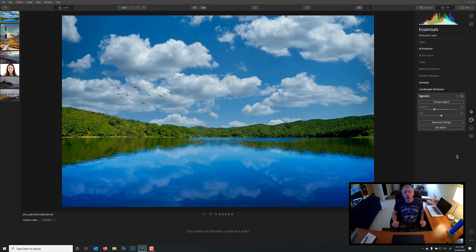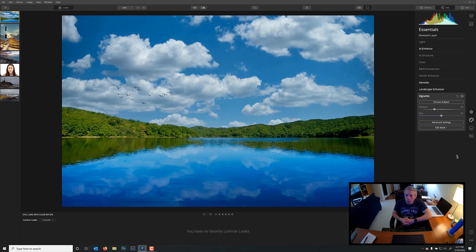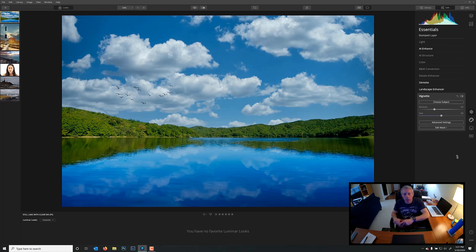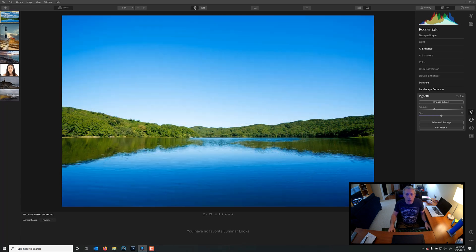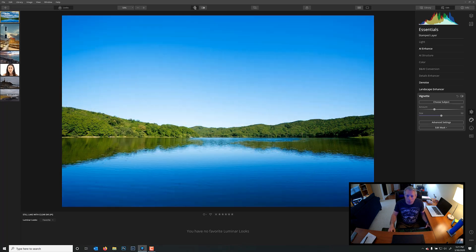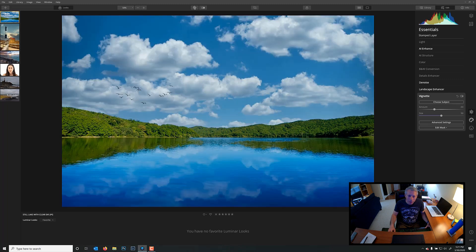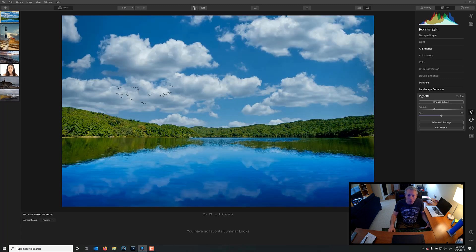So just to go over what we did, just with a few mouse clicks, we changed the sky. We added a reflection using one of Luminar's built-in skies. We added in some birds, and we took this image from a pretty boring, pretty empty landscape to something kind of fun and much, much better, much more interesting image than what we started out with.